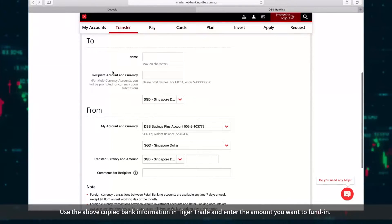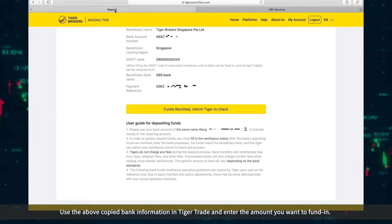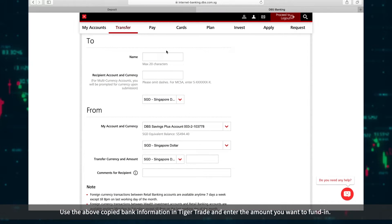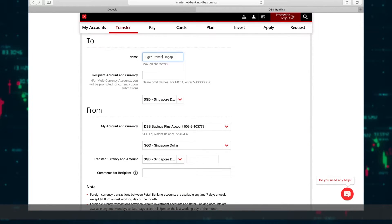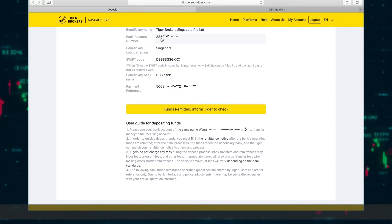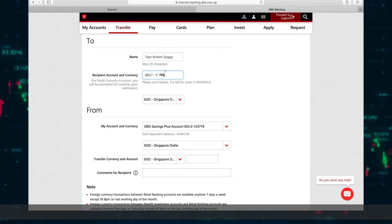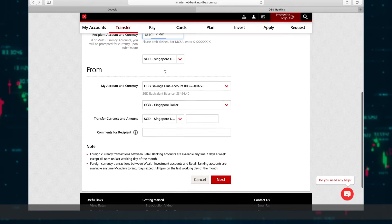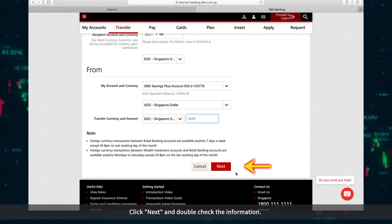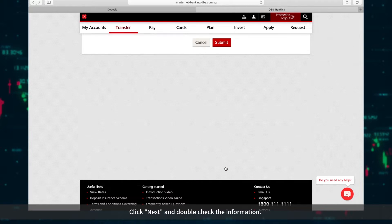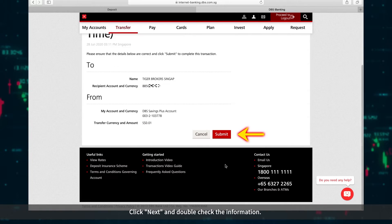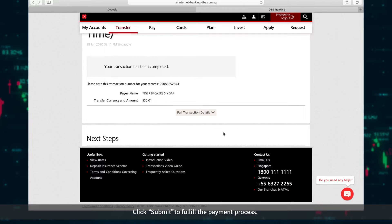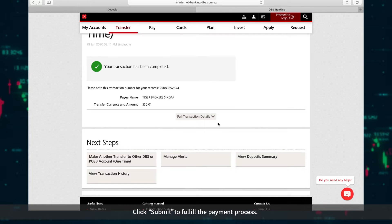Use the above copied bank information in Tiger Trade and enter the amount you want to fund in. Click Next and double-check the information. Click Submit to fulfill the payment process.